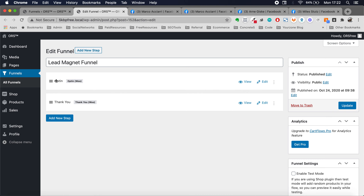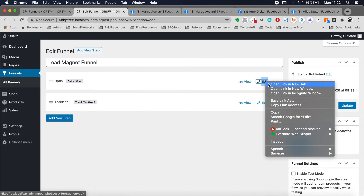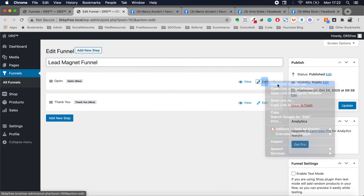So the funnel is made up of two steps — really easy. Opt-in, and once they opt-in, they'll see the thank you page. We've already seen how to do that, but I want to show you something over here. So click on edit.